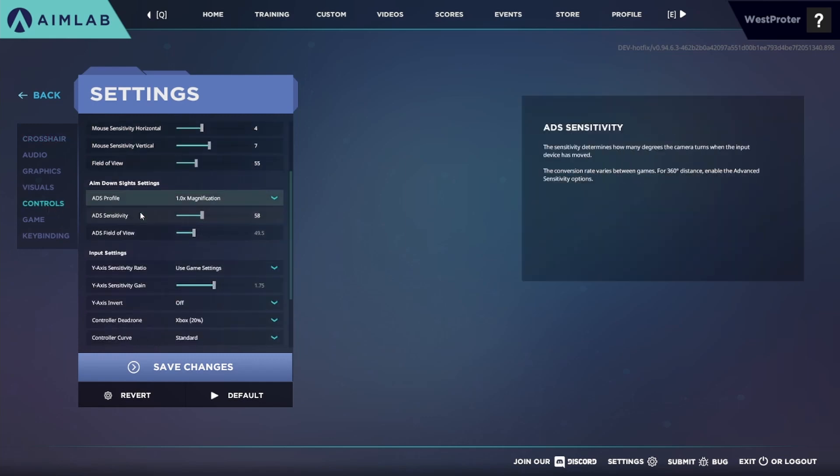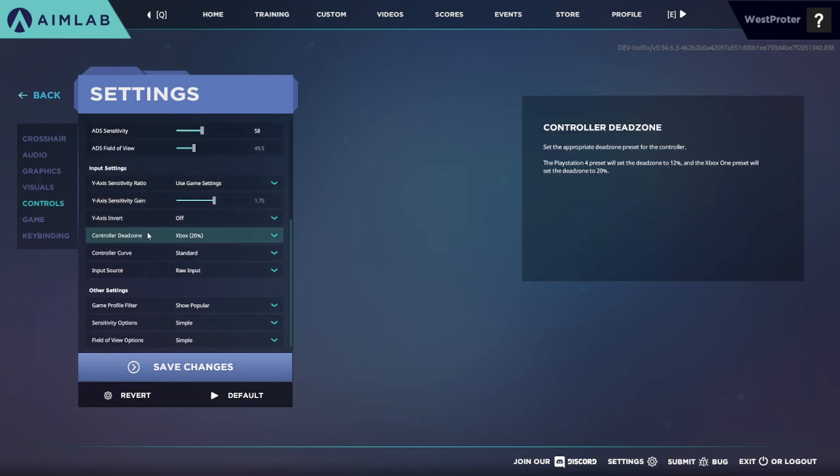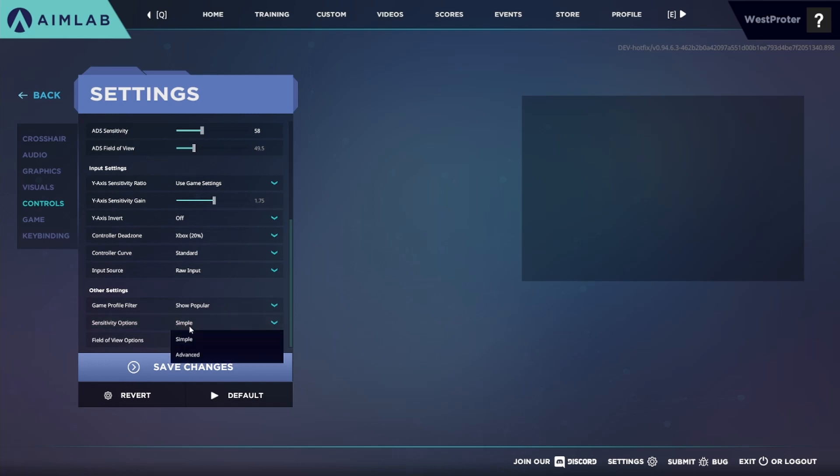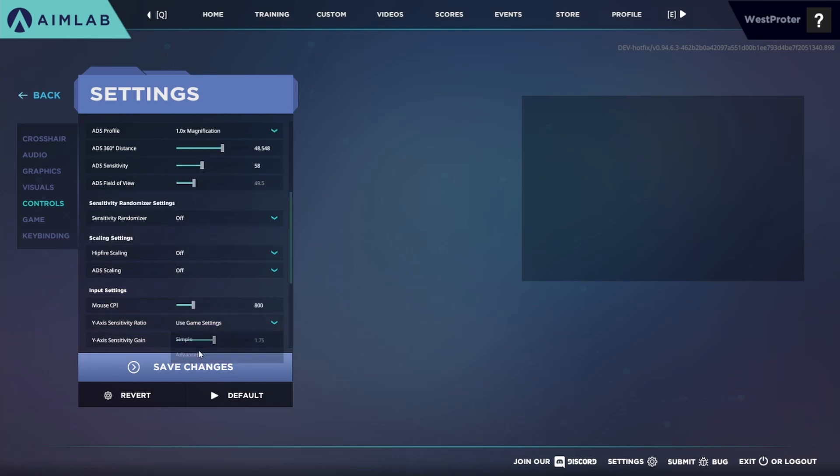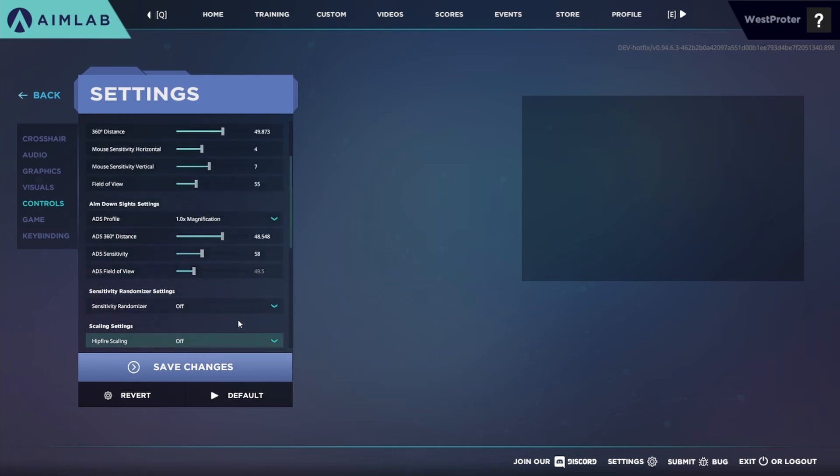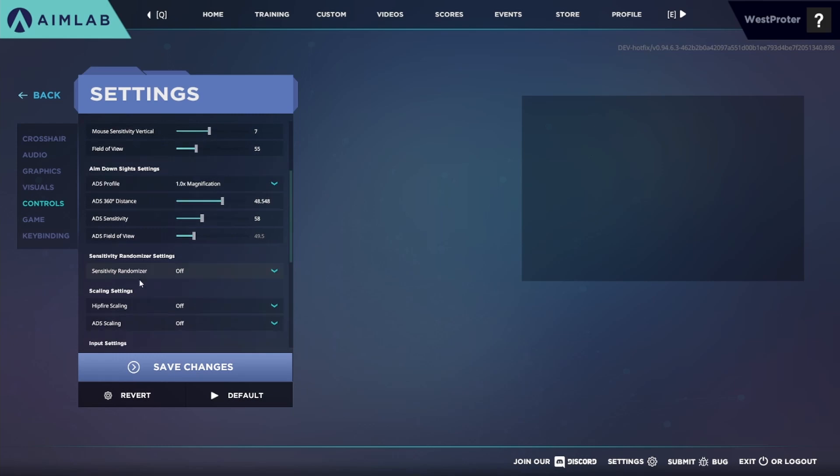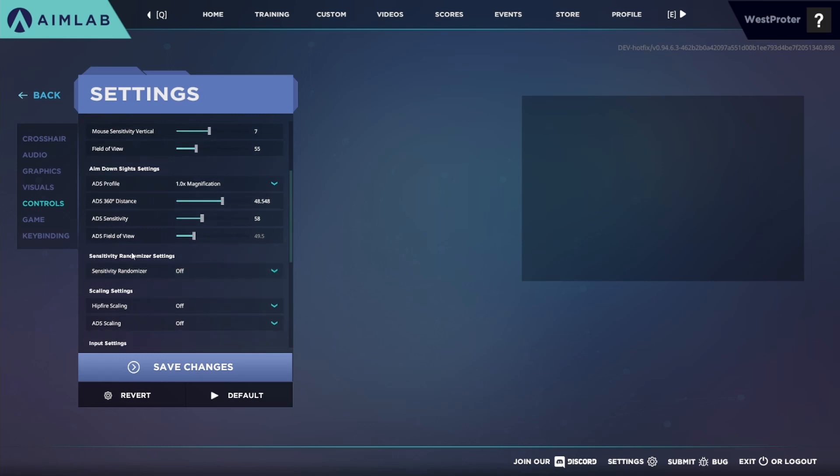And then under Controls you want to scroll all the way down to Sensitivity Options. Here you want to select Advanced and then you can actually scroll back up. Right below Aim Down Sights there's a Sensitivity Randomizer Settings option.